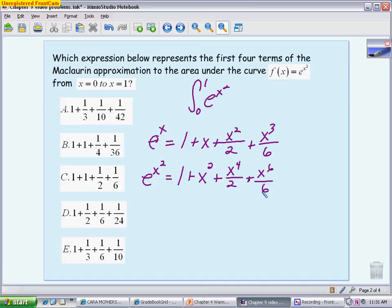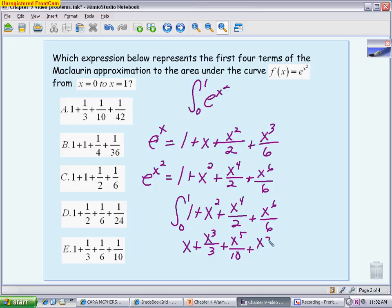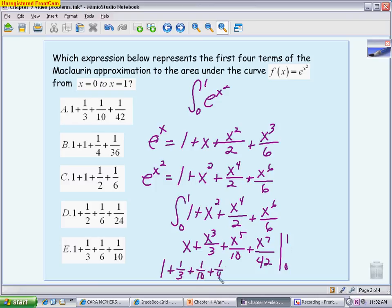Now we integrate this polynomial from 0 to 1 instead of integrating e^(x²) directly, since the polynomial is easy to integrate by hand. The integral gives: x + x³/3 + x⁵/10 + x⁷/42. When we apply the boundaries, plugging in 0 gives 0, so we only need the value at 1, which is 1 + 1/3 + 1/10 + 1/42. This is a multiple choice non-calculator question, and the correct choice is A.